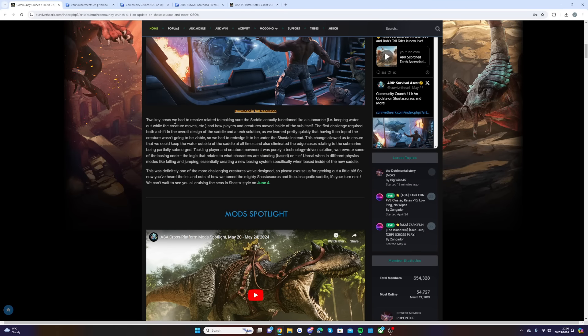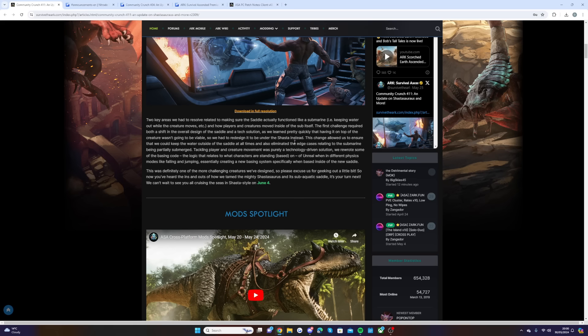They said the two key areas we had to resolve related to making sure the saddle actually functioned like a submarine, i.e., keeping water out while the creature moves, and how the players and creatures moved inside the sub itself. The first challenge required both a shift in the overall design of the saddle and tech solution, as we learned pretty quickly that having it on top of the creature wasn't going to be viable.